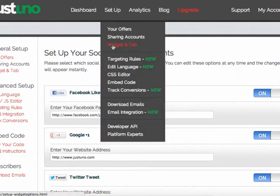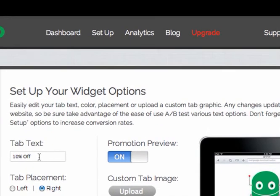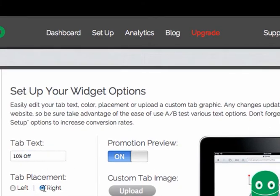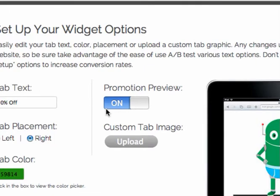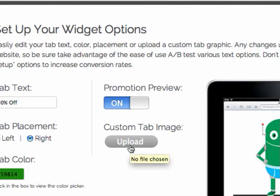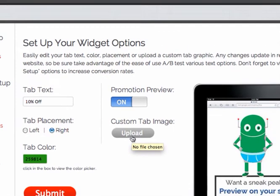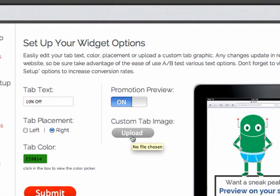Next, let's look at widget and tab — we get a lot of questions here. This is where you're going to edit the tab text — very important. This is the tab text right here, '10 off.' Tab placement is the left or right side. Tab color — just click that and select whatever color you want. Promotion preview is a little short preview that pops up; you can turn that off and on here. It doubles your usage, so we highly recommend you leave it on. Our favorite one is the custom tab image — you can upload your own graphic for your tab. There are no limits, no size restrictions. It can be animated: JPEG, GIF, PNG, animated GIF. Have fun with it — there's a lot of cool stuff you can do.